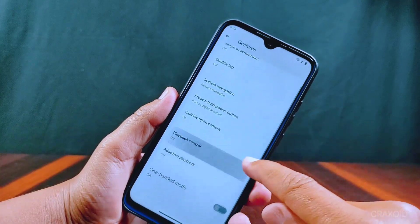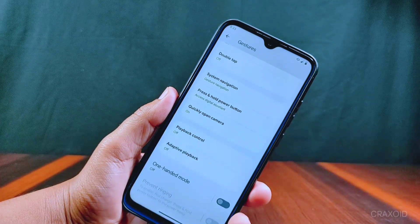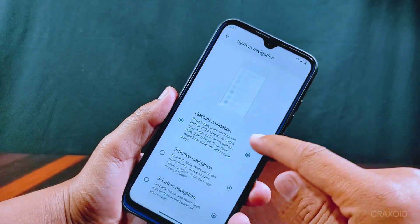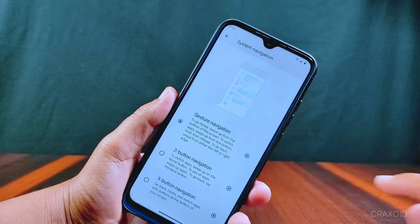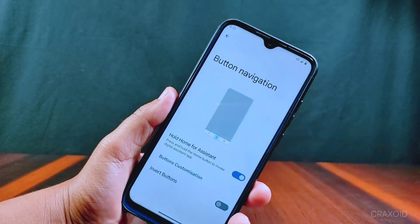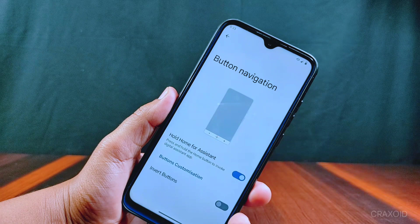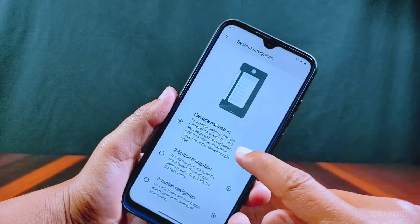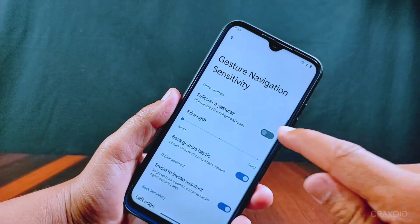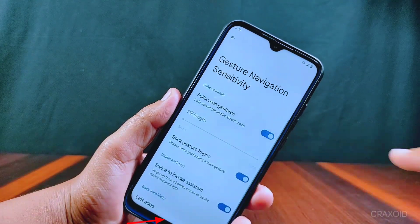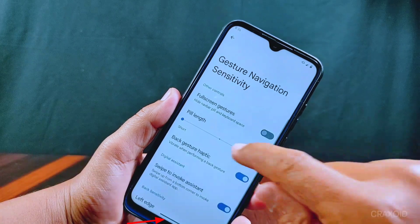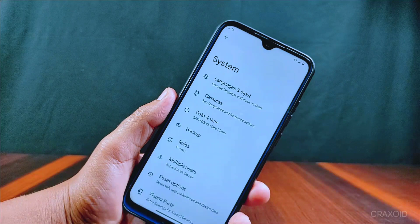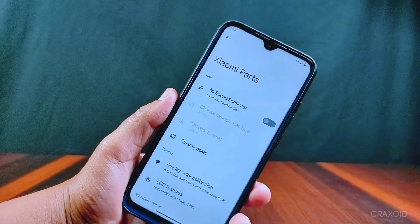From System Navigation you can enable two-button, three-button, or gesture navigation according to your choice. In button navigation you get customizations like invert buttons and hold home for assistant. In gesture navigation settings you'll find full screen gestures, which hides the pill, and you can also change the length of the pill from here.